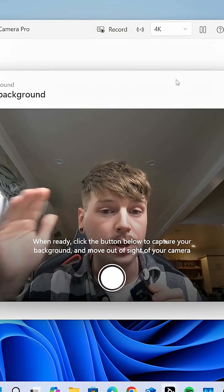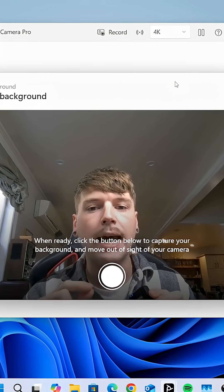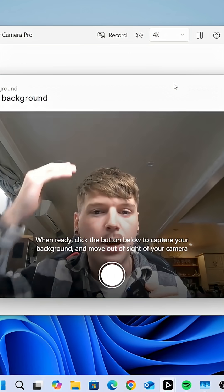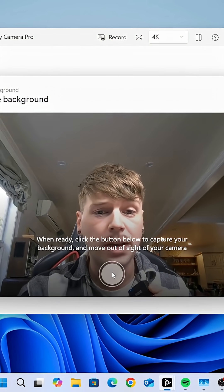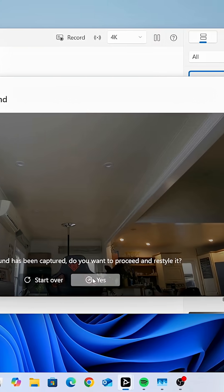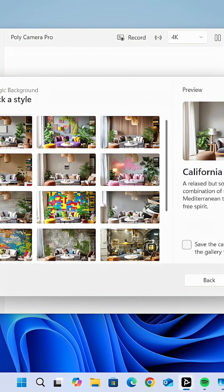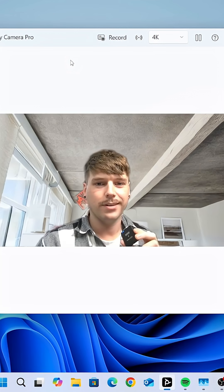What it does is it takes a real image of your background and uses generative AI to generate a new background using the same perspective as the image it's taken. If I press this button, I'll jump out of the frame — this is the image it will use to generate a new background. These are your different styles to choose from. They look like a standard Teams background, but the difference is it will have the perspective of your webcam.